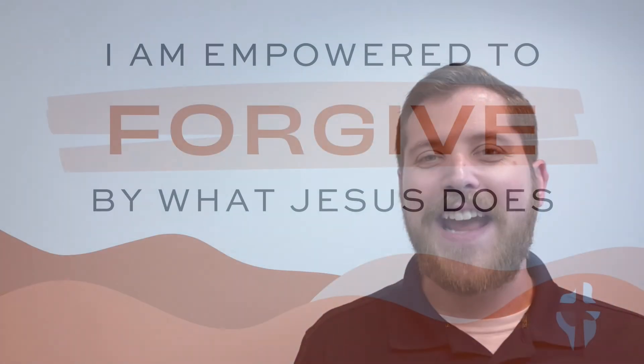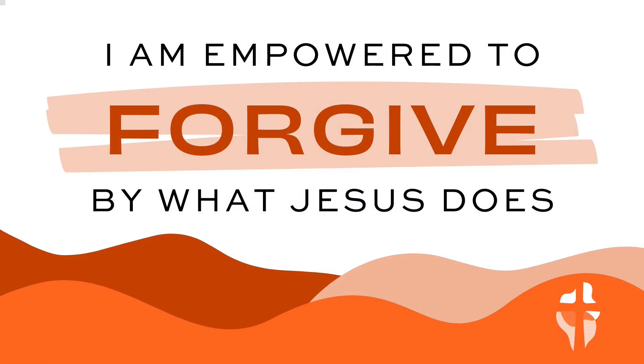And because he's forgiven us, he says in this moment, there's something I want you to be about too. I want you to be not only people who have been forgiven, but people who have the ability by the work of my son to forgive other people too. And as you are about that work of forgiveness, I'm going to do something among you. I'm going to be showing the world who I am. That I am the one who forgives others also.